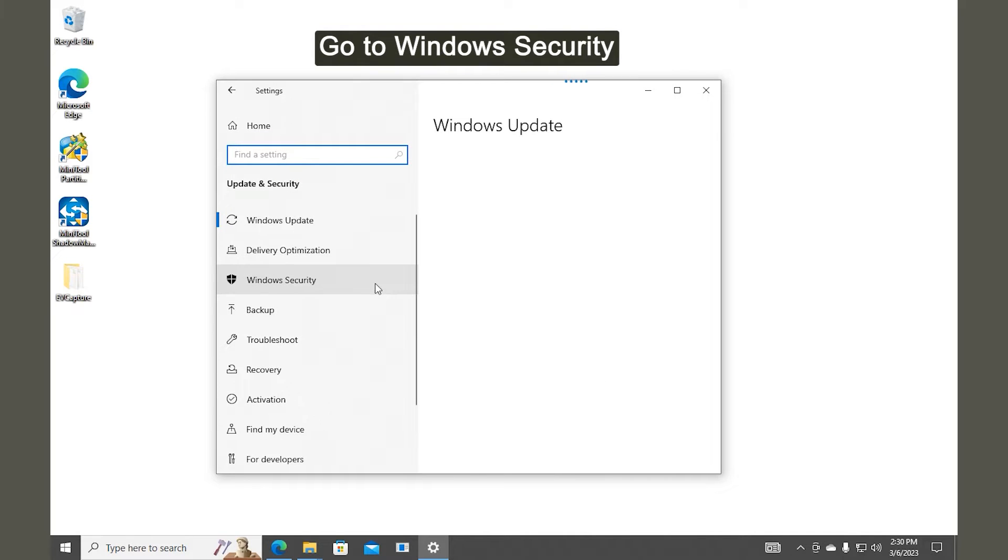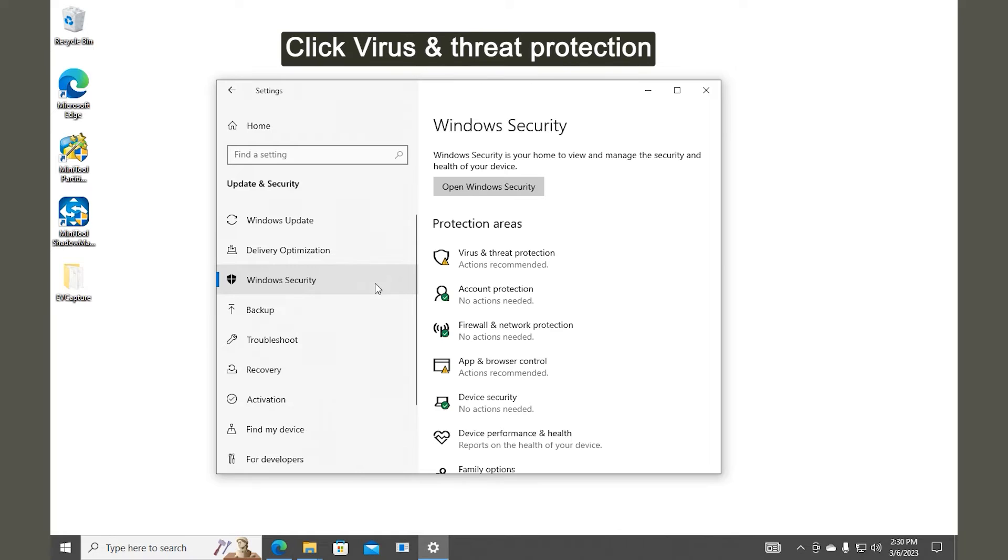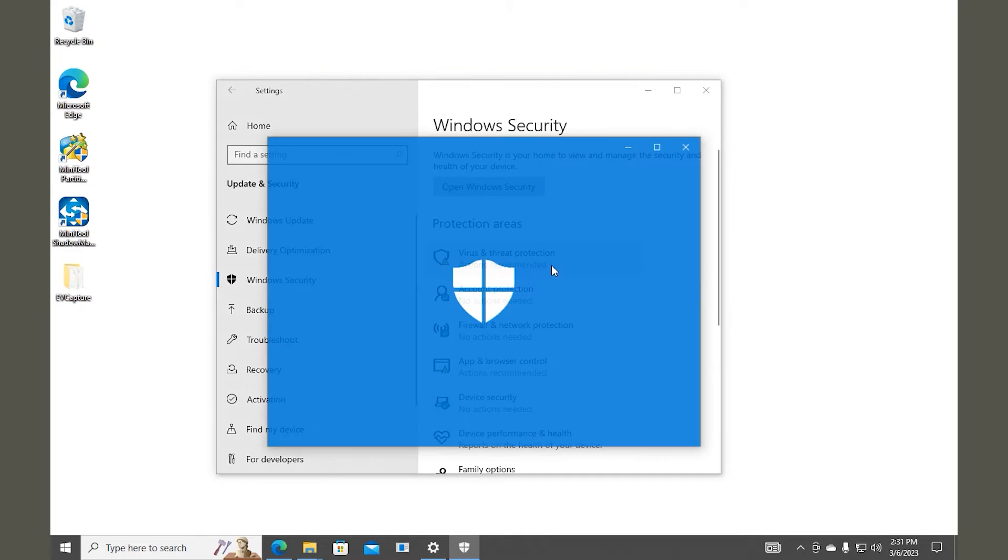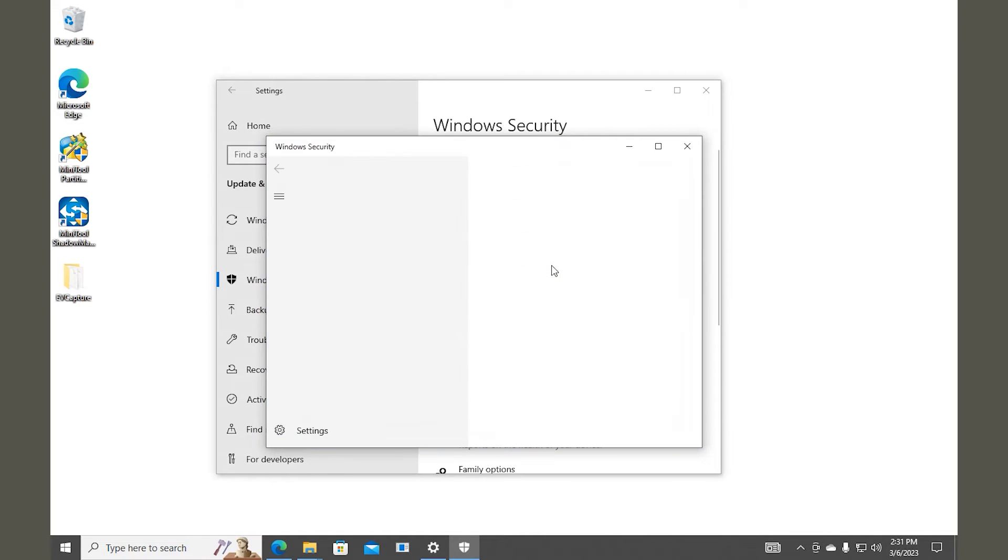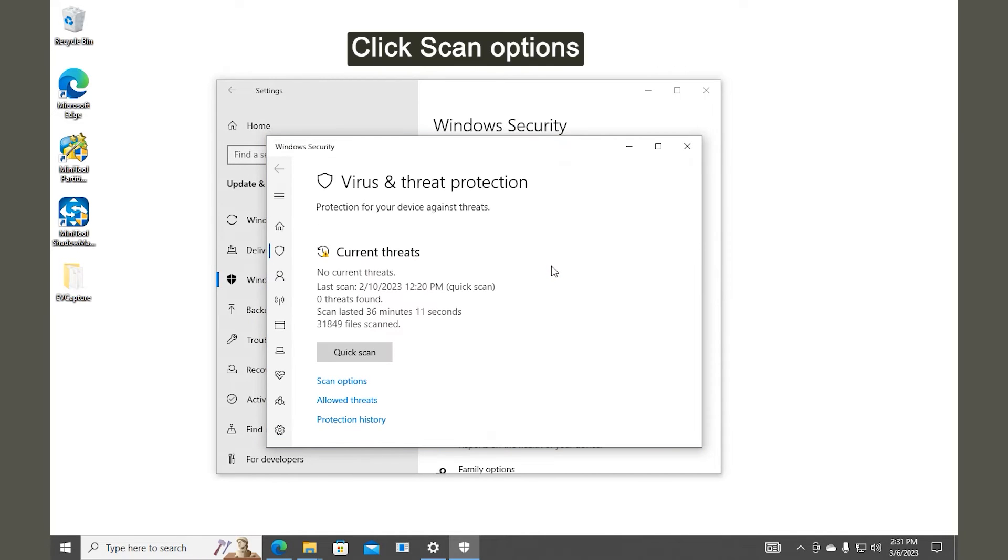Go to Windows Security. Click Virus and Threat Protection from the right side. Click Scan Options in the prompted window.